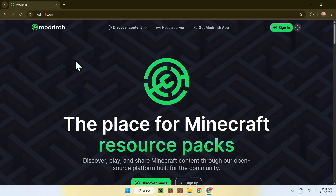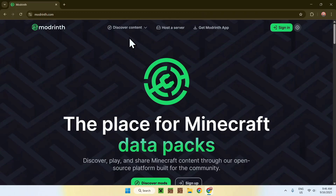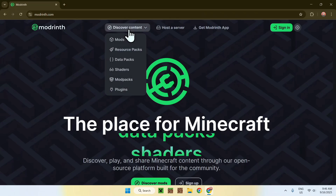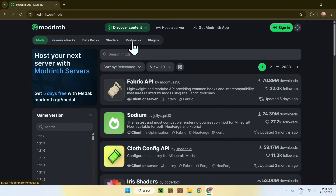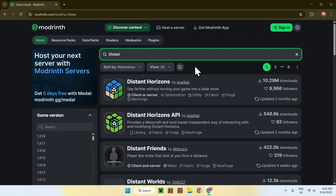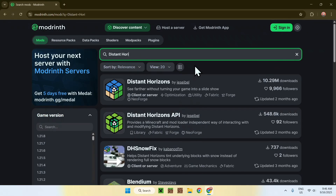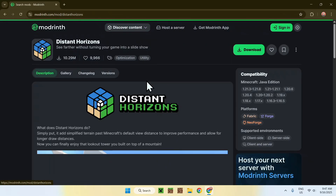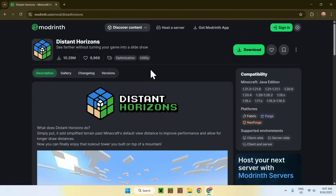From there, go to the top of the website to Discover Content and go down to Mods. Then go to Search Mods and search up Distant Horizons. You'll find the Distant Horizons mod right here — just click on the name.